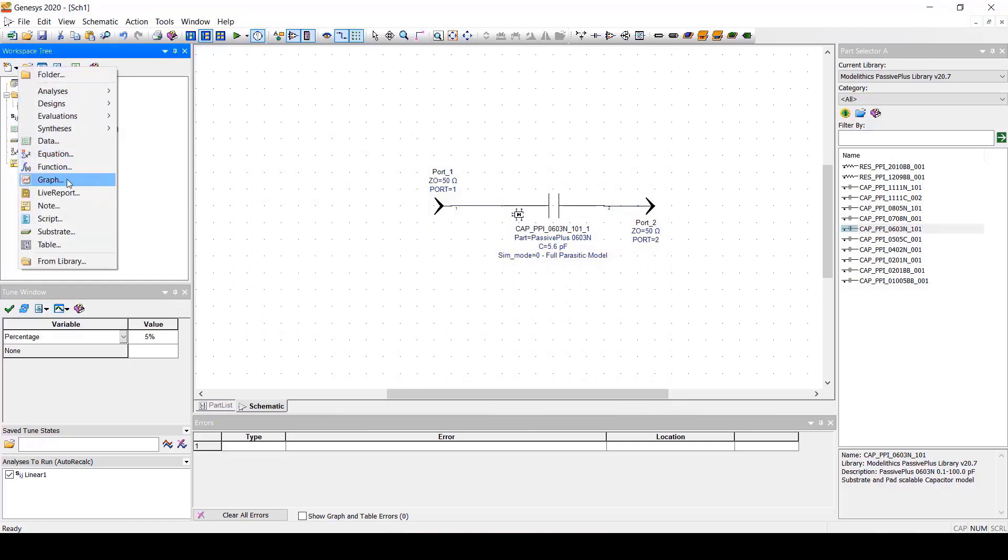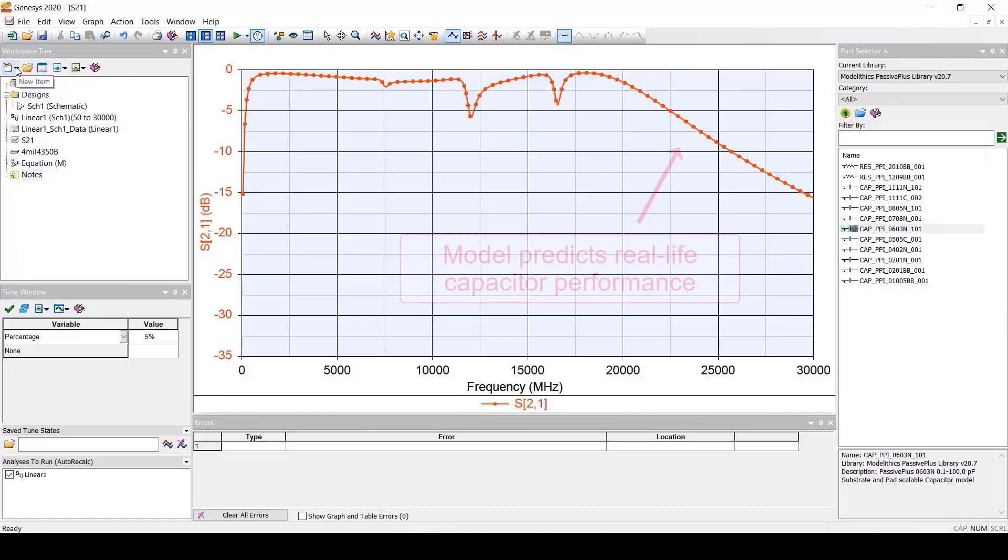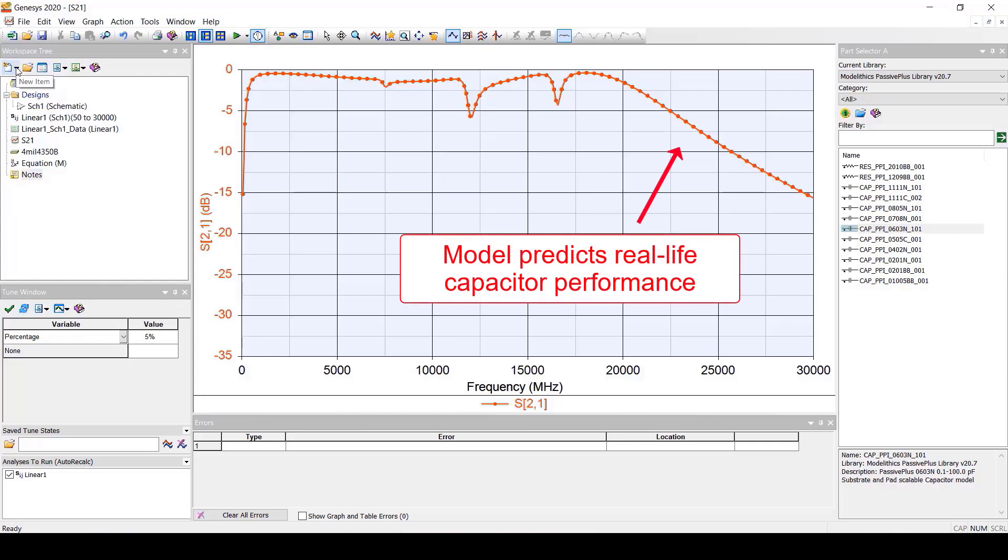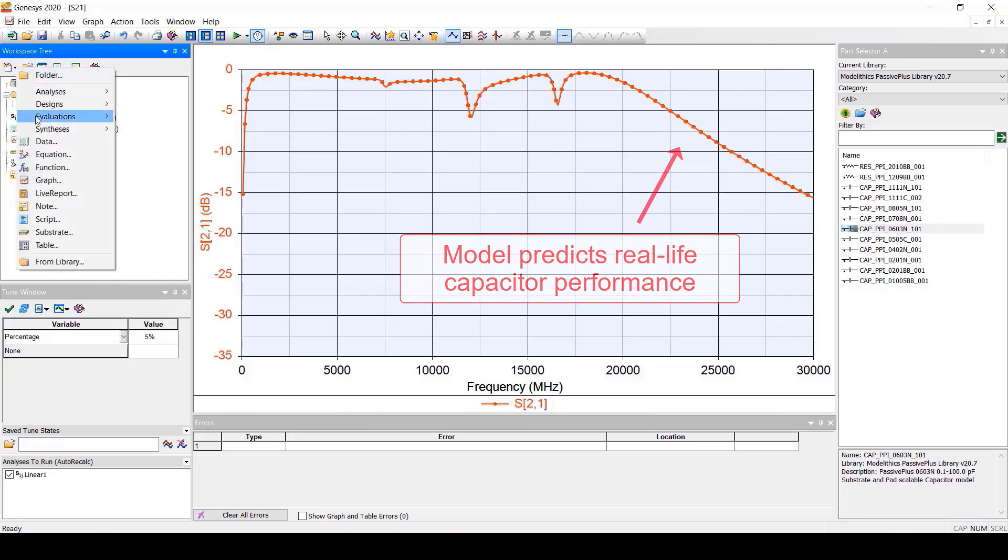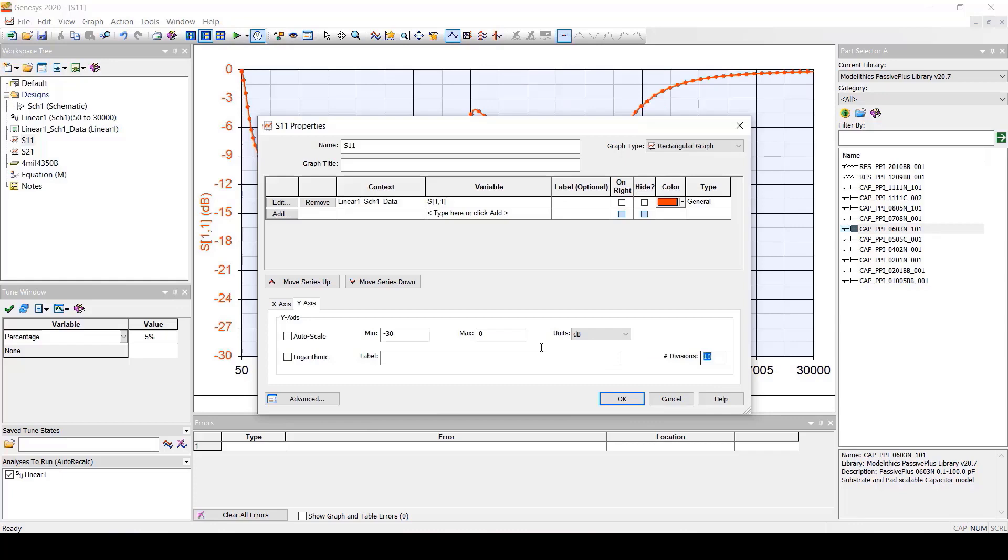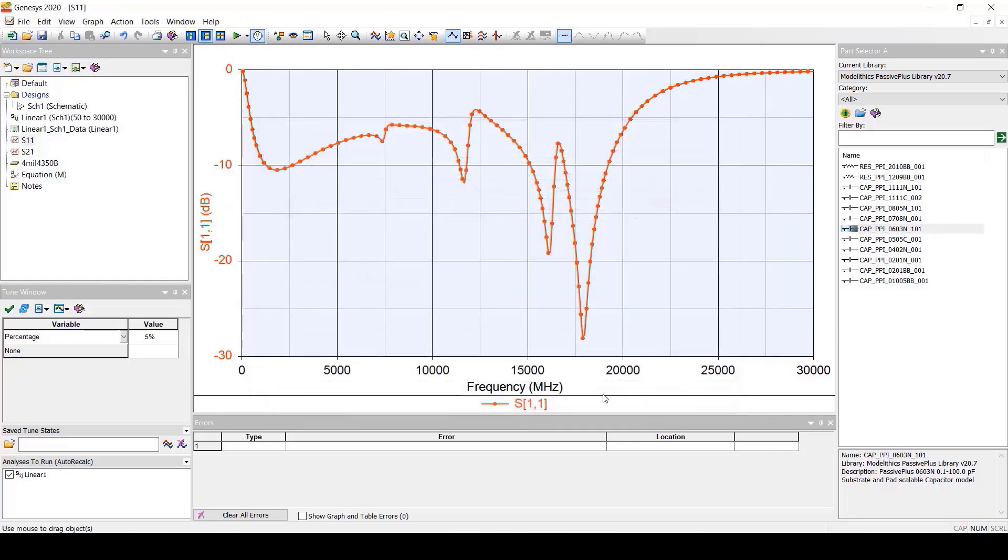We'll create one for S21 and you can see the results here. Let's create another graph for S11 and here are the results.